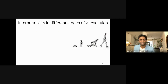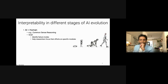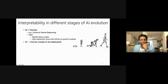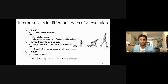Interpretability involves building transparent models or techniques that can explain their predictions. This transparency and ability to explain is useful at three different stages of AI evolution: first, when AI is significantly weaker than humans, explanations help identify failure modes; second, when AI is on par with humans, explanations establish trust; and third, when AI is significantly stronger than humans, explanations can facilitate machine teaching where machines teach humans how to make better decisions.